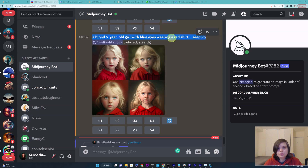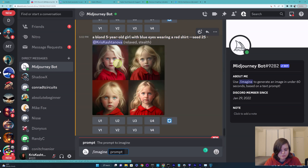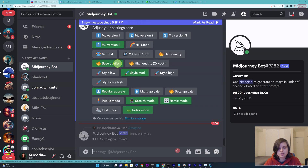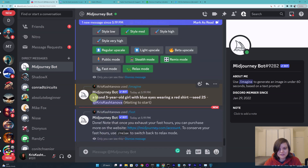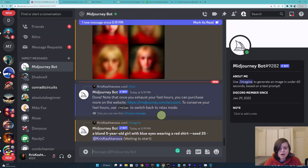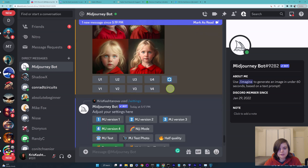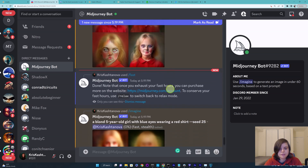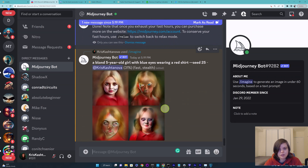Now if we copy this prompt and just write 'imagine' and paste exactly the same text, you'll see — I'll make sure I'm in fast mode because this is a tutorial — it's going to be exactly the same selection of images, which is absolutely incredible and something that I feel previous versions really really missed.